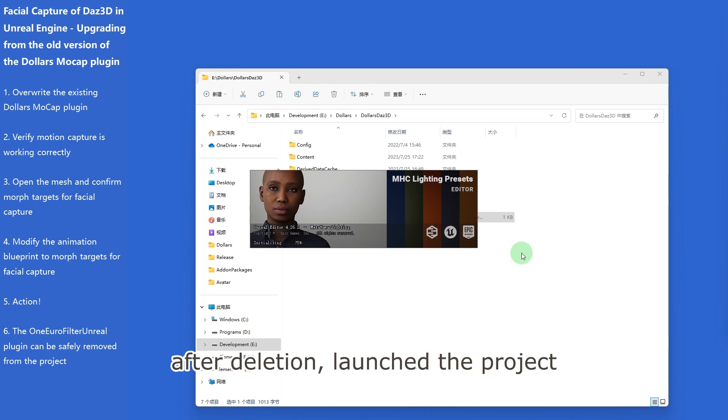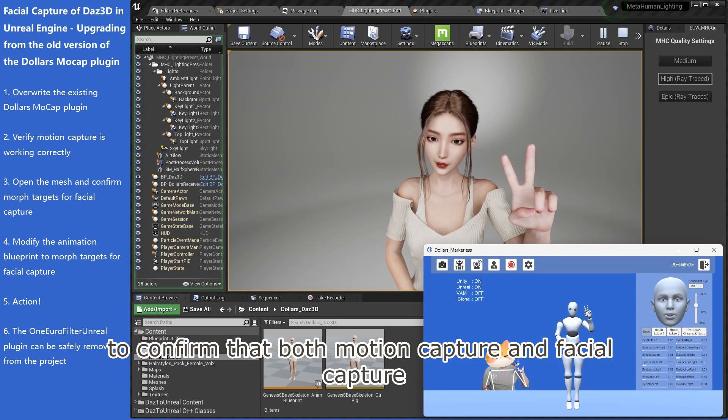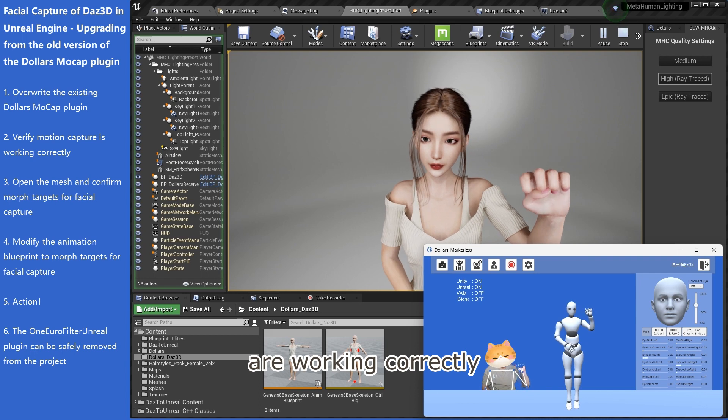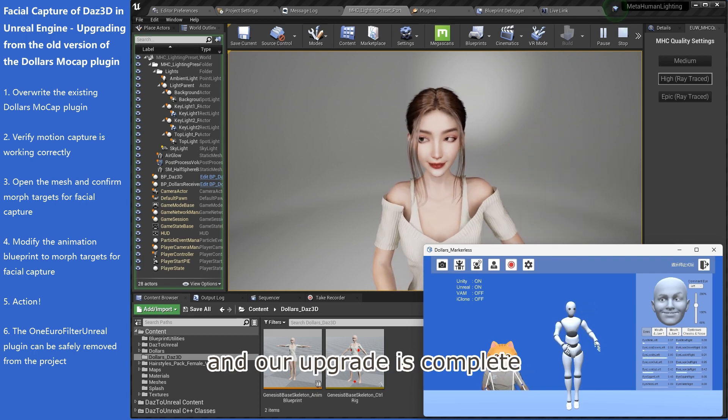After deletion, launch the project to confirm that both motion capture and facial capture are working correctly, and our upgrade is complete.